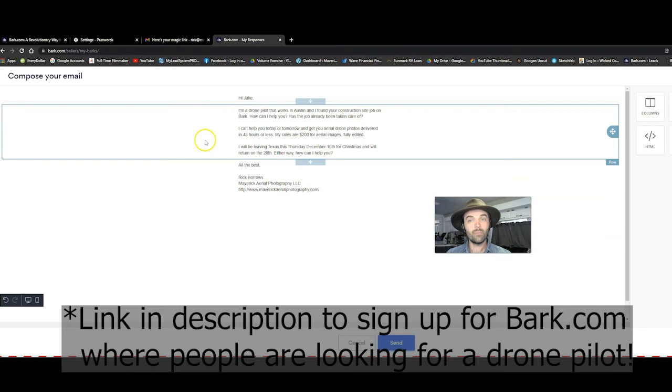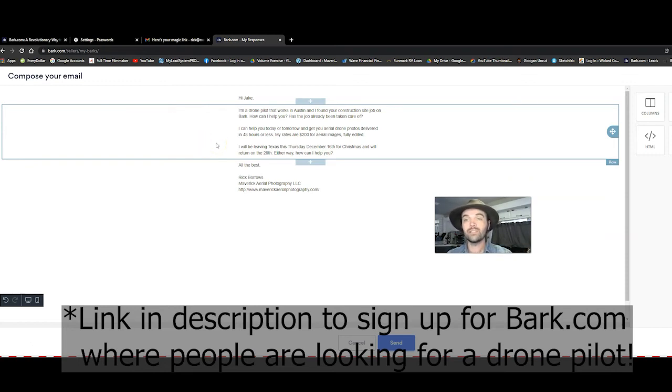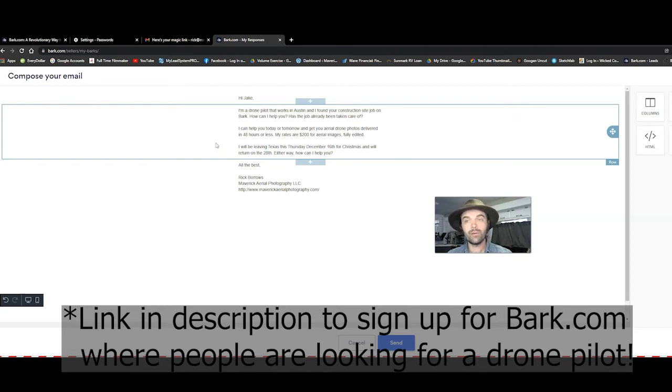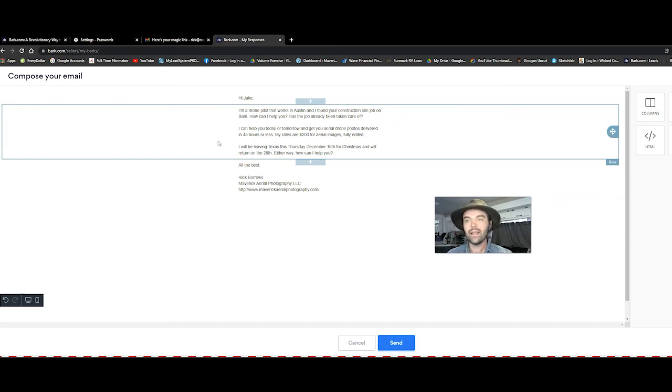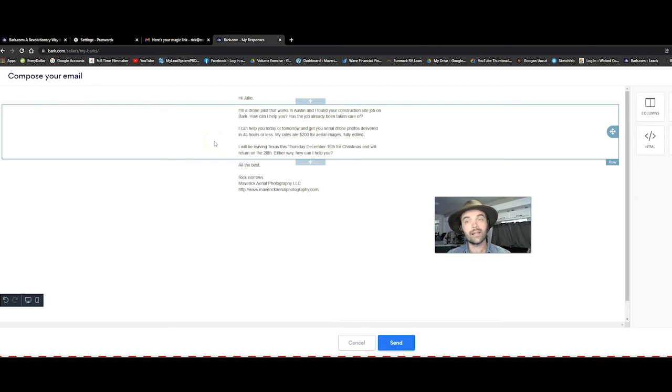All I'm doing is looking at what they say they need and I'm putting it right back into the email. Hi Jake, I'm a drone pilot that works in Austin and I found your construction site job on Bark. How can I help you? Has the job already been taken care of?